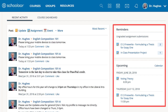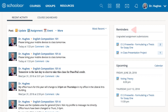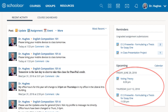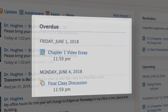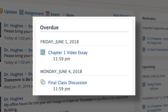On the right, you'll find your upcoming work column. Any items to be graded will show under Reminders. Upcoming work or events from your courses or groups will also be listed here with links to each item. Any overdue items for students will also show here.